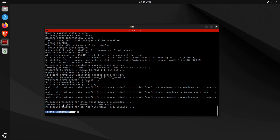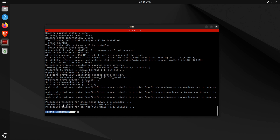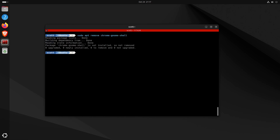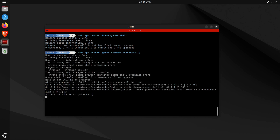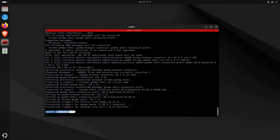The GNOME desktop environment is the default in Ubuntu and provides quite a few add-ons for additional capability. First, we do sudo apt remove chrome-gnome-shell — a legacy package you may need to remove. Then we do sudo apt install gnome-browser-connector, which is required to install many GNOME extensions into the system.